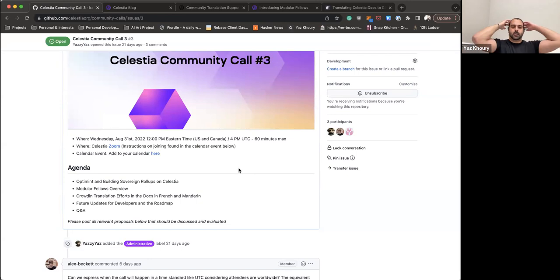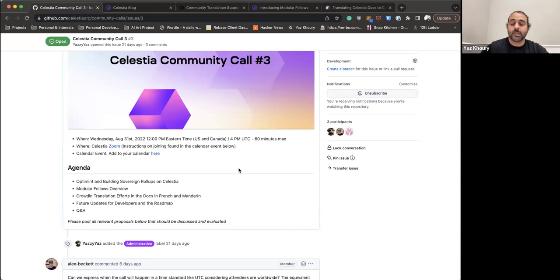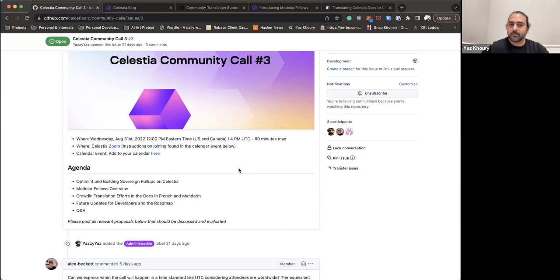The hard fork will be coordinated with validators on Mamaki and will be the first upgrade we do on Mamaki, opening up a lot of doors in terms of what's possible and allowing new tools, sovereign rollups, and more. I'll give the floor to Celestia Labs engineers if they want to share any exciting updates for developers to look forward to on the roadmap.